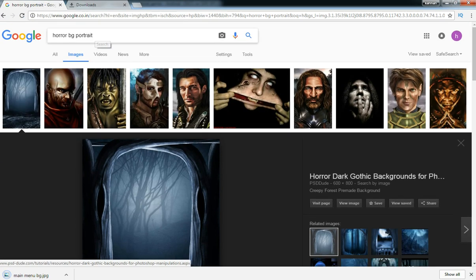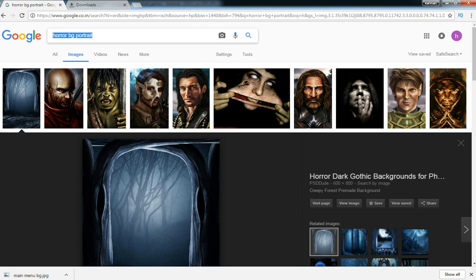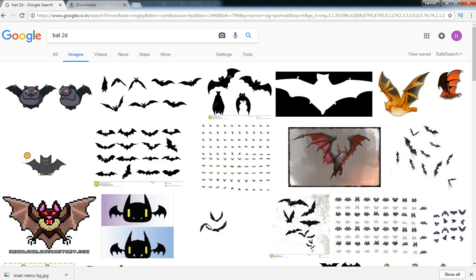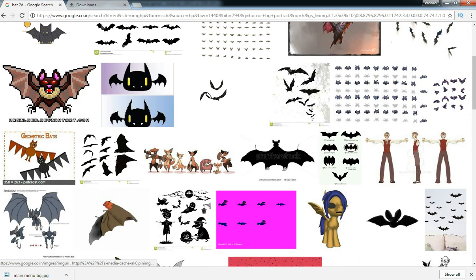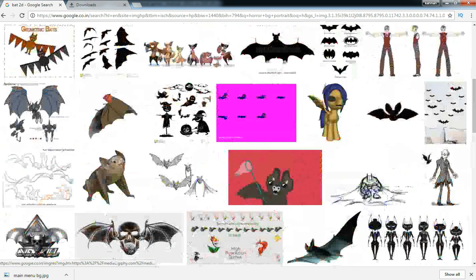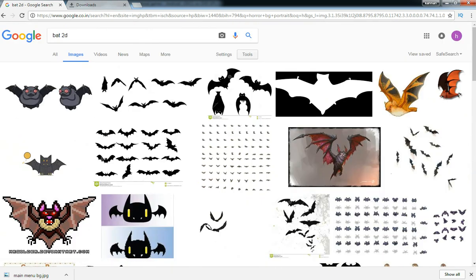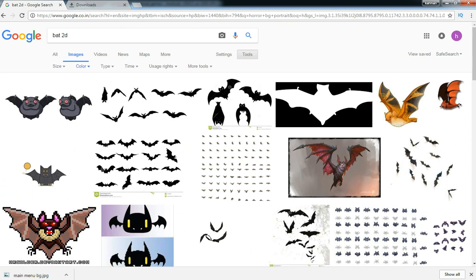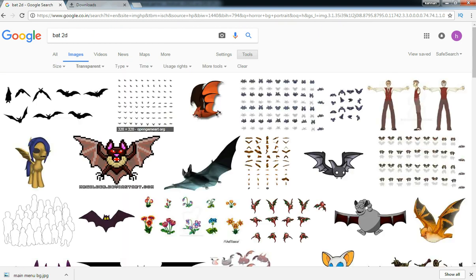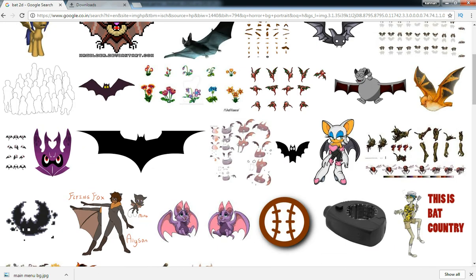And then, since it's a horror game, we are going to have some more props which we need, like a bat. Make it transparent because we will get a PNG kind of file.